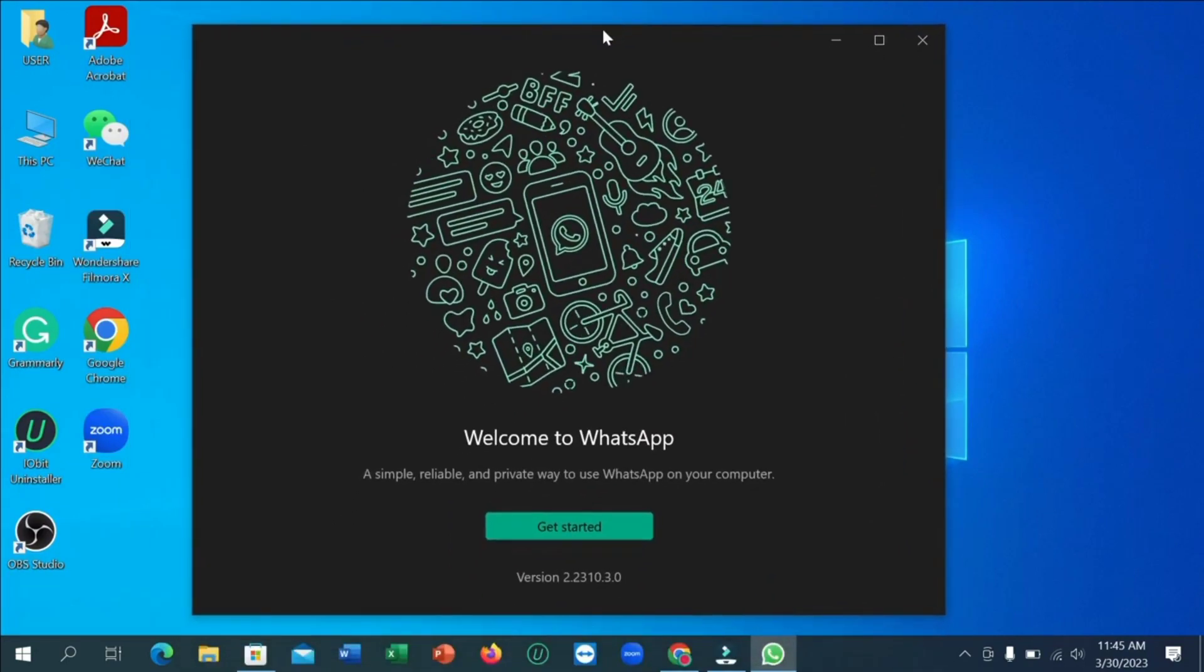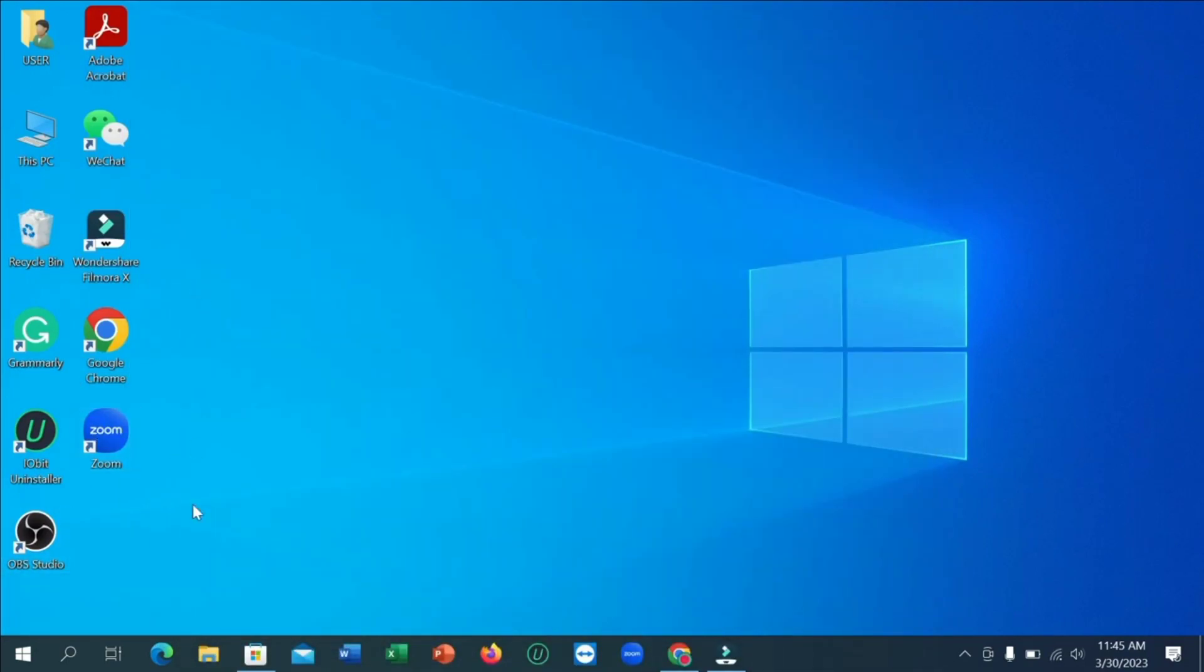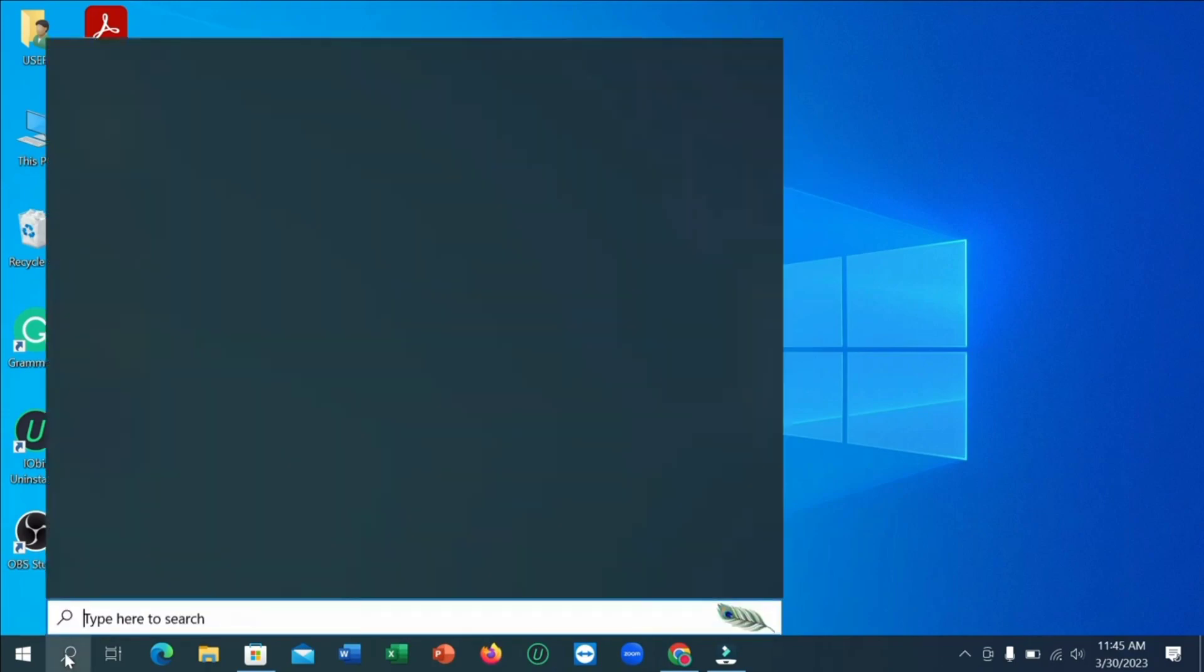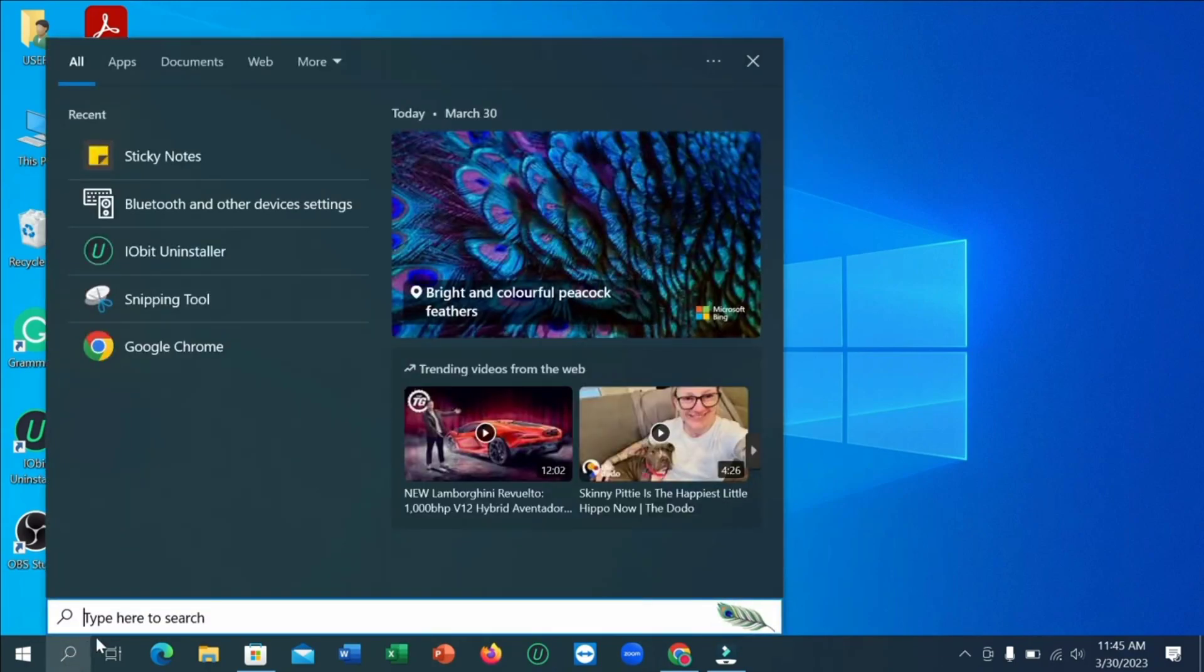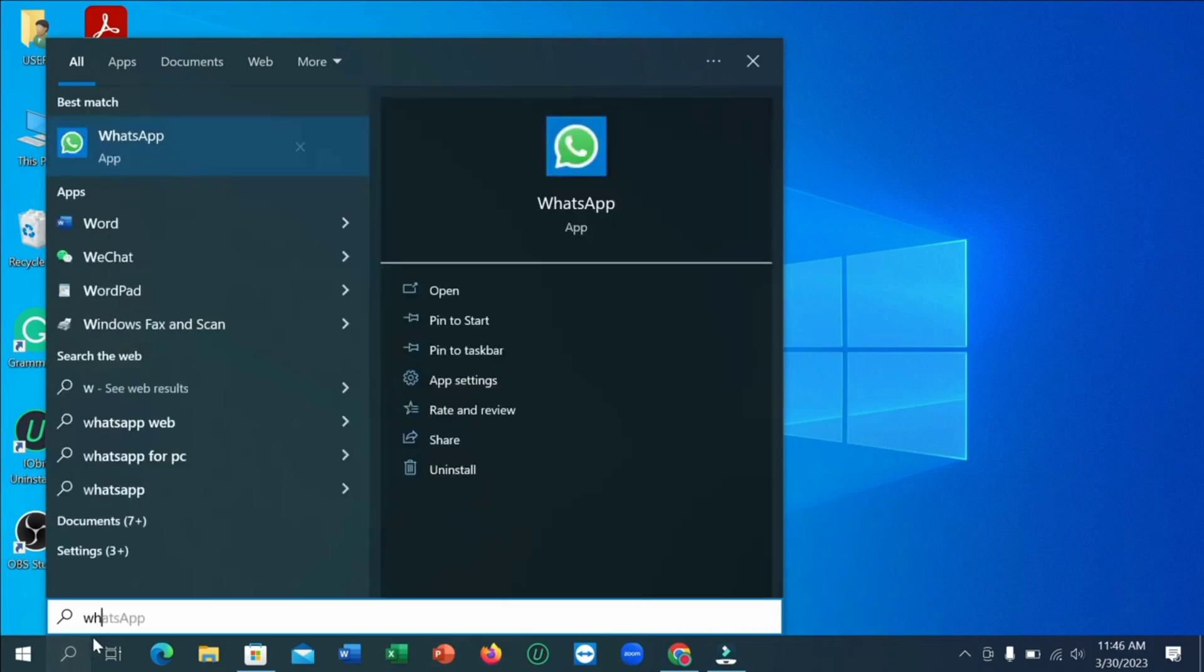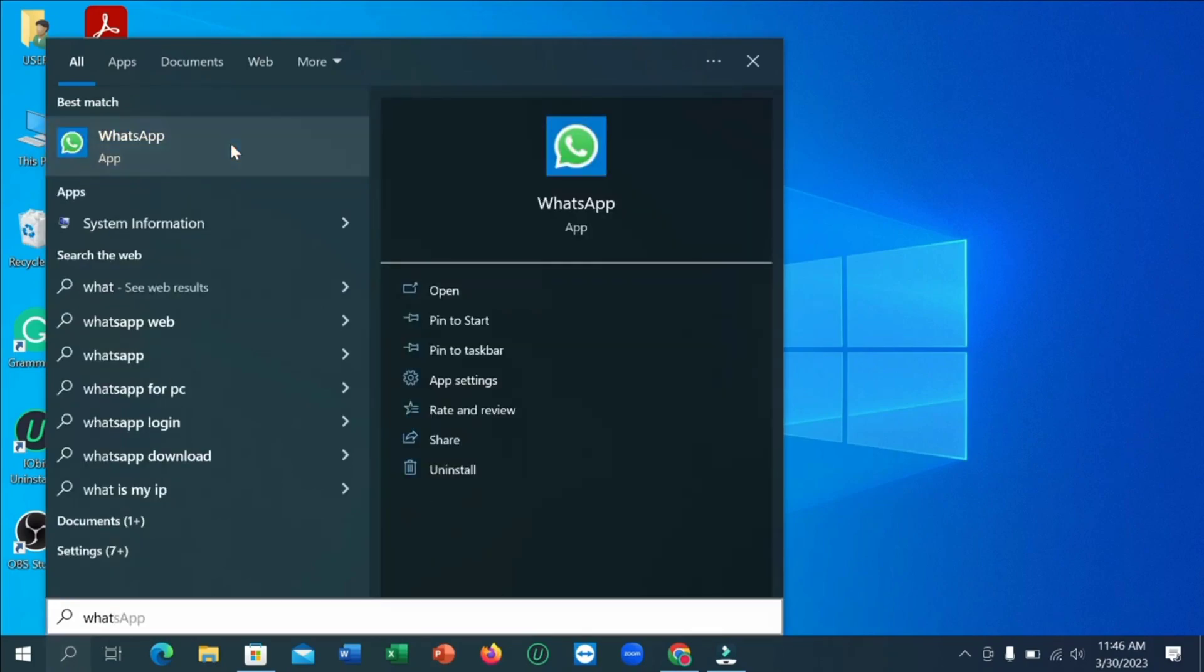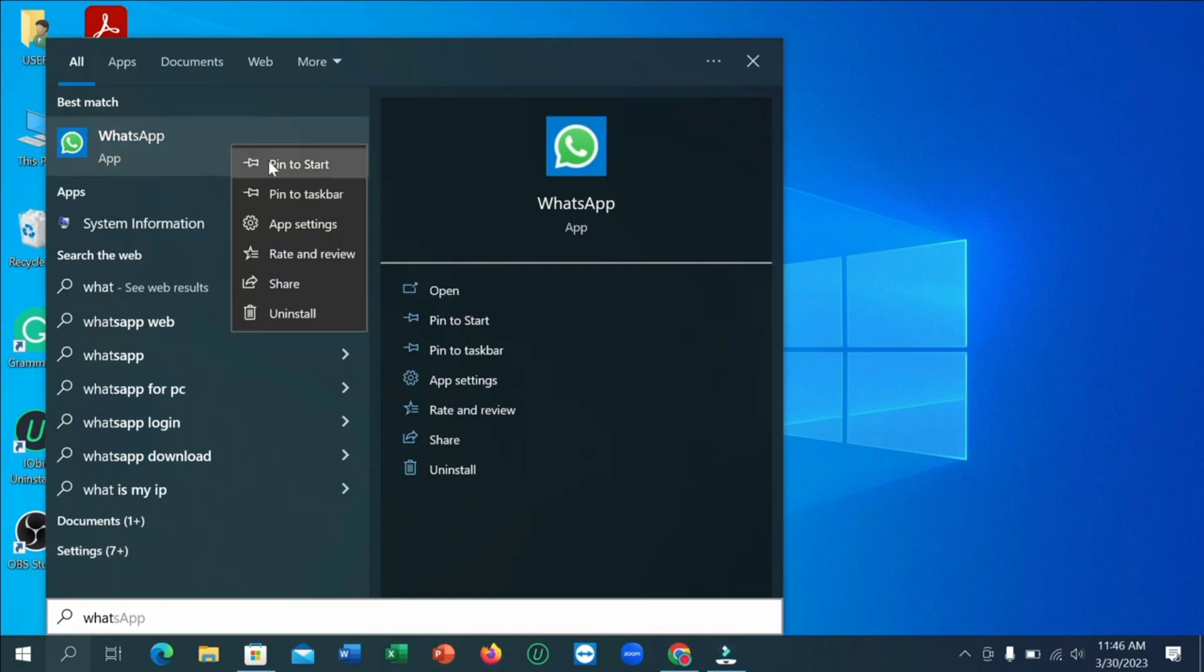Now right-click on WhatsApp and click on Pin to Taskbar. Now WhatsApp application is pinned on taskbar. Click on it and click on Get Started.